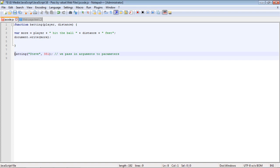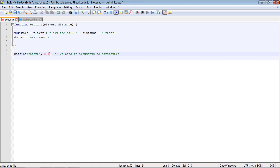Here is where we are calling the batting function and we are passing in two values. One is a string and one is an integer. These are called arguments, and it is arguments that get passed into the parameters of the function. Here is the player parameter and here is the distance parameter.